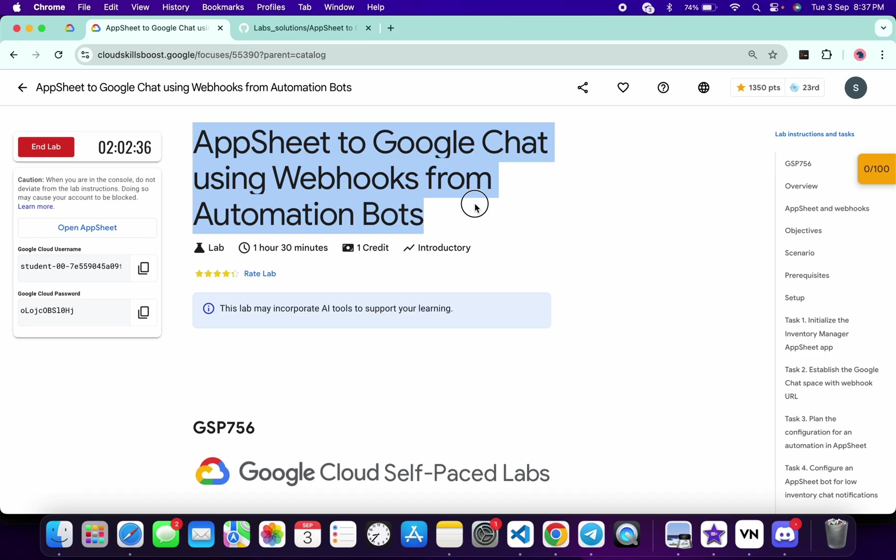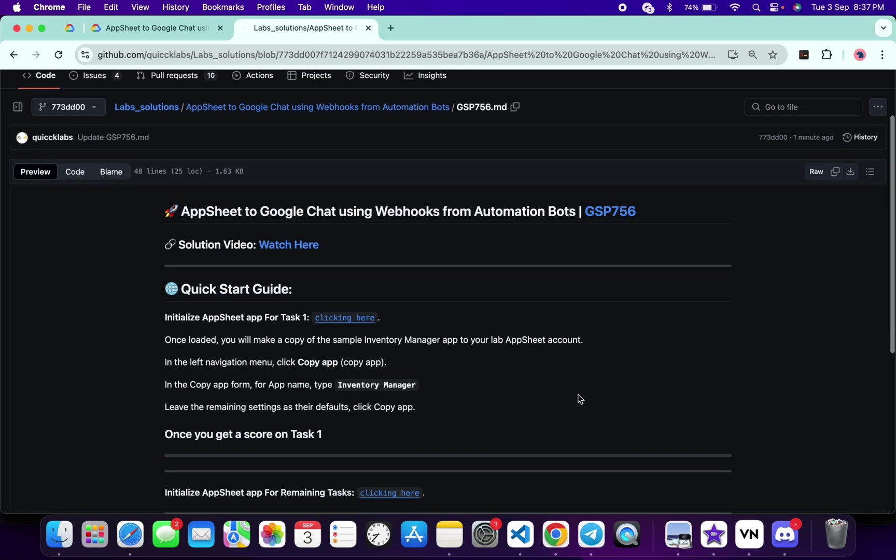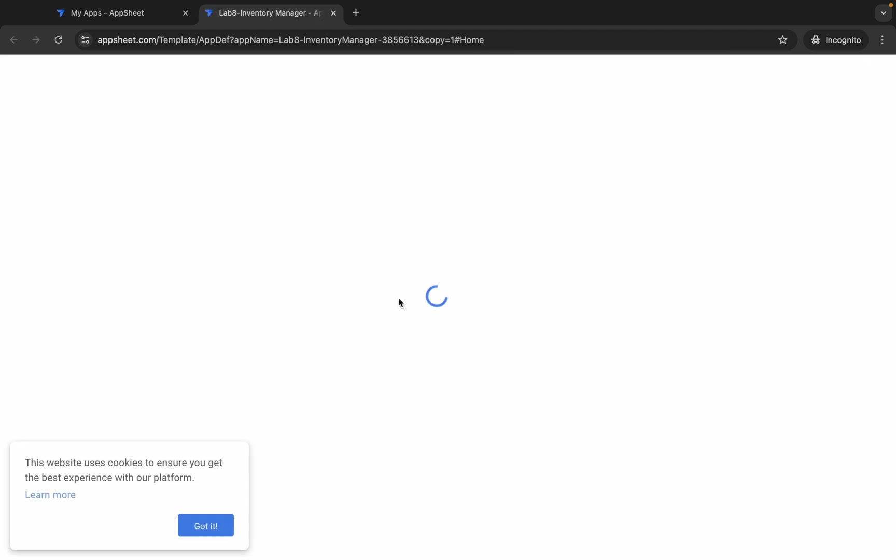Once done with that, in the description box of this video I will share one GitHub link. Just click on that link and then you are able to access this file. Now you can see this clicking here, so just open this URL in an incognito window like this way. Wait for a second.